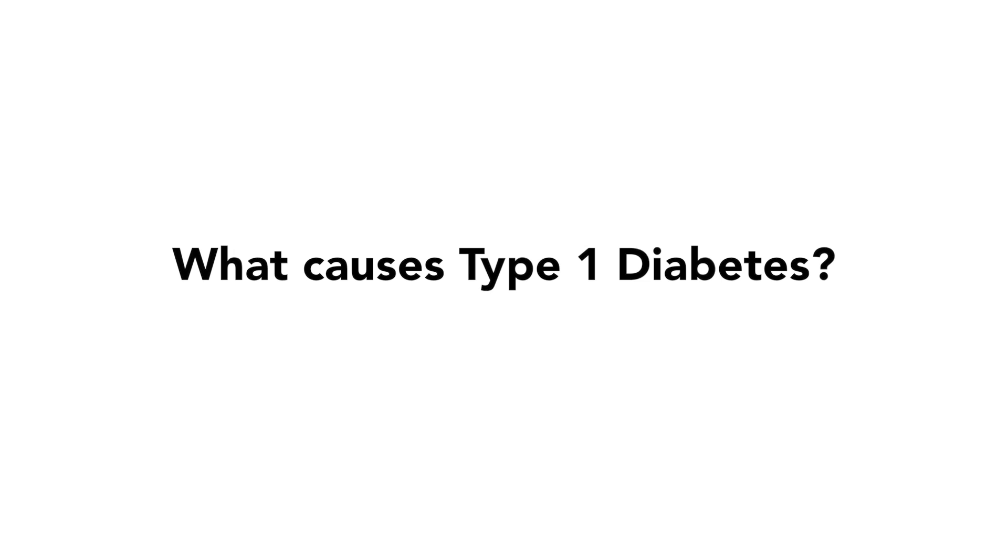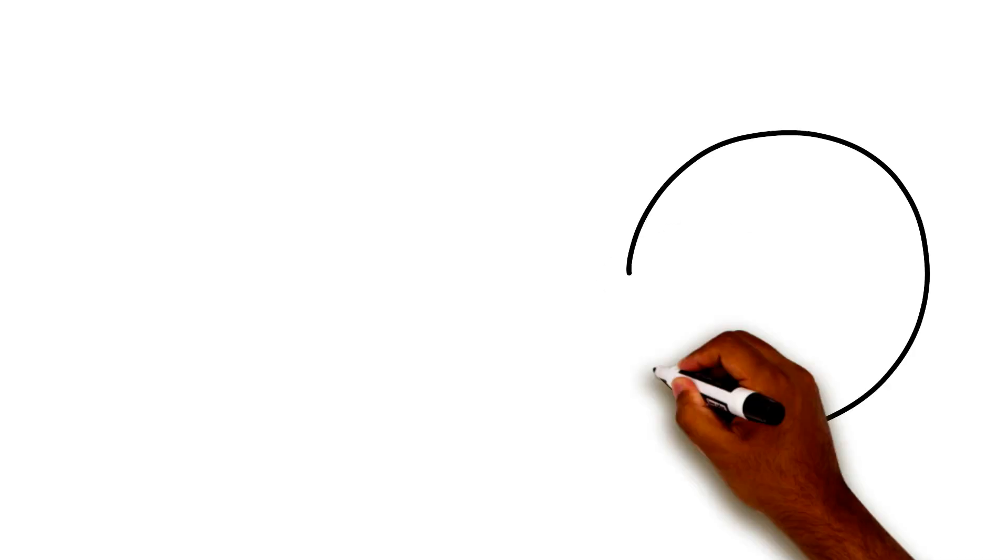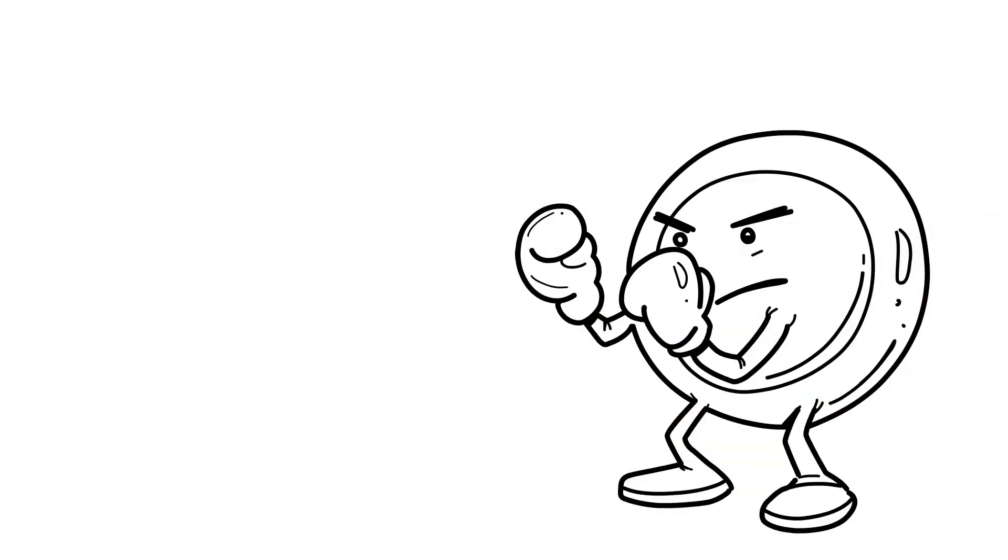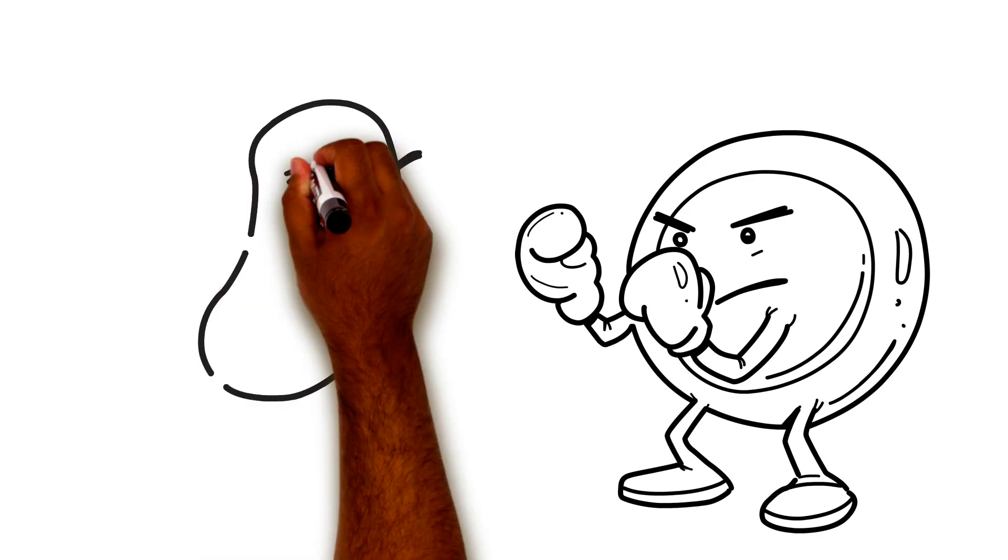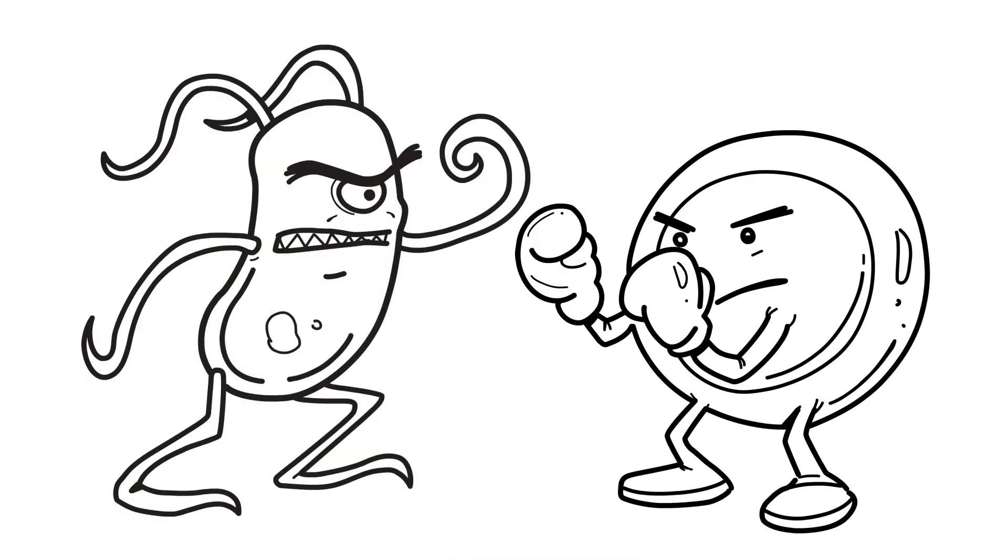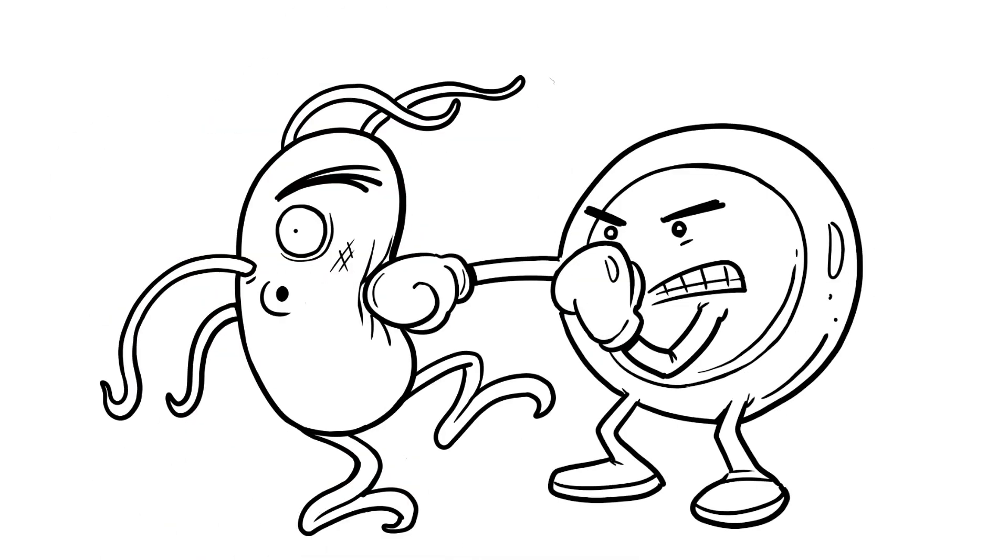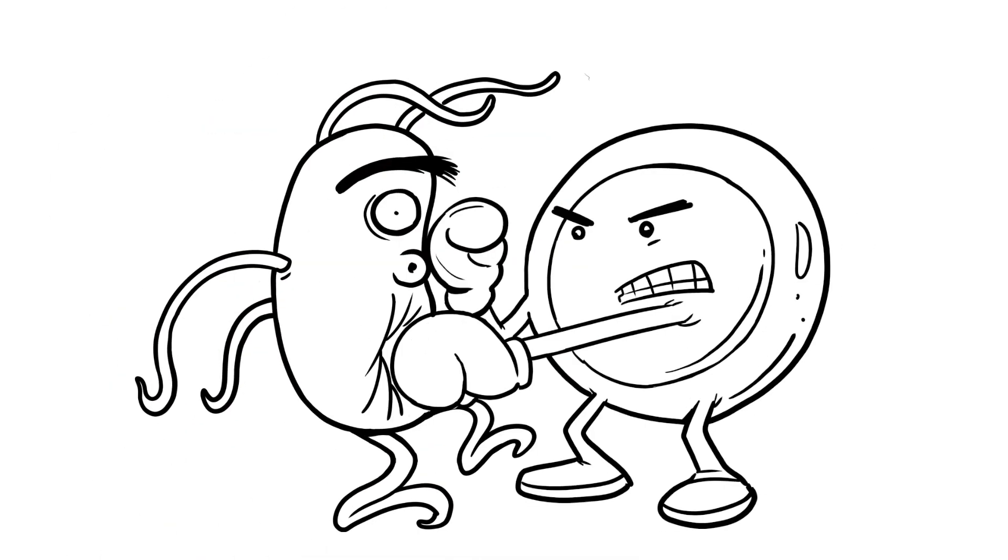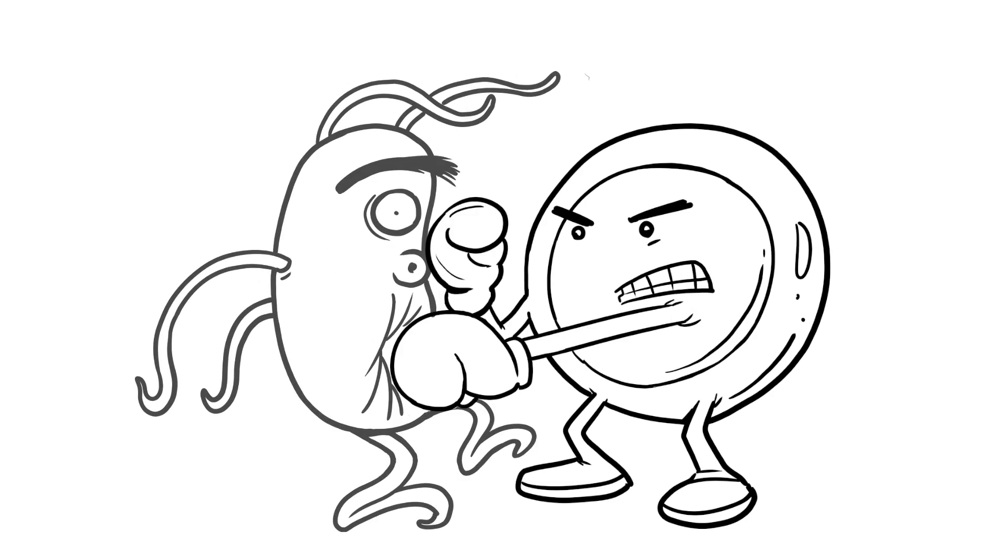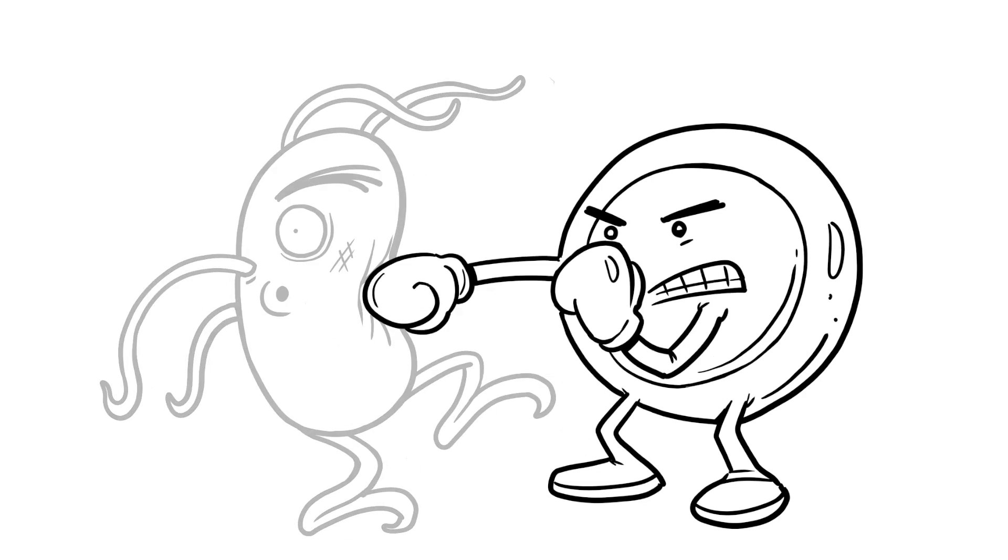What causes type 1 diabetes? Here's what happens. Usually, our body's immune system protects us by fighting bacteria and viruses. The immune system destroys bacteria and viruses to keep us healthy.